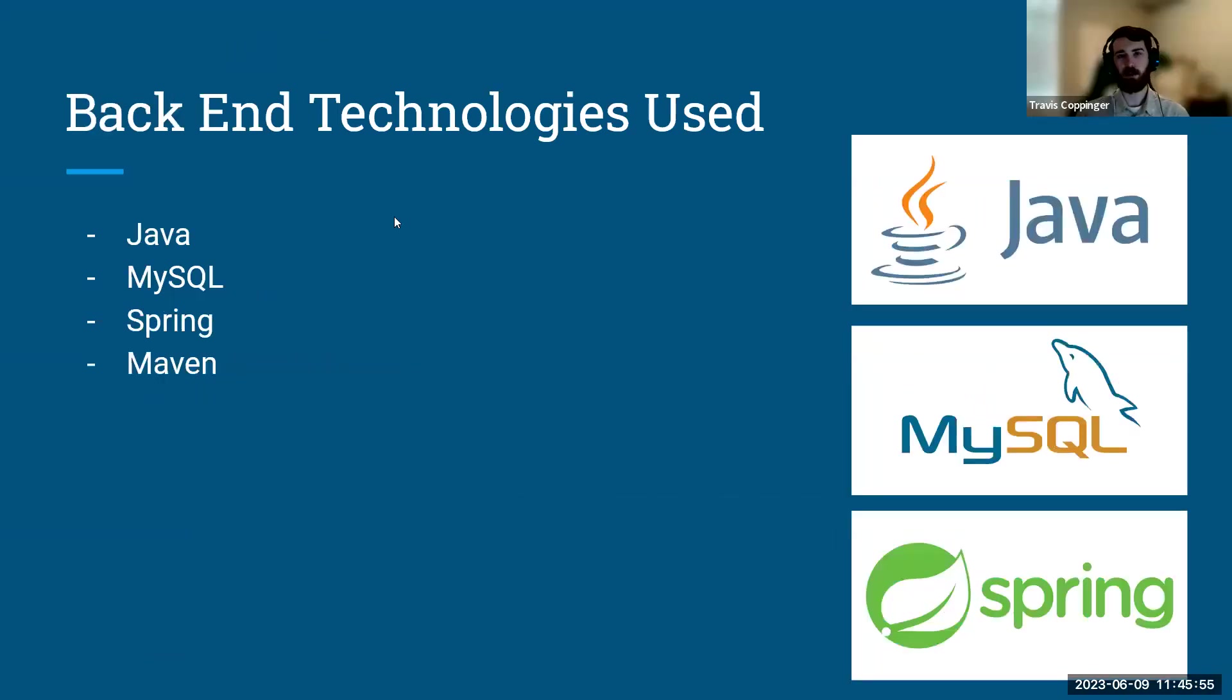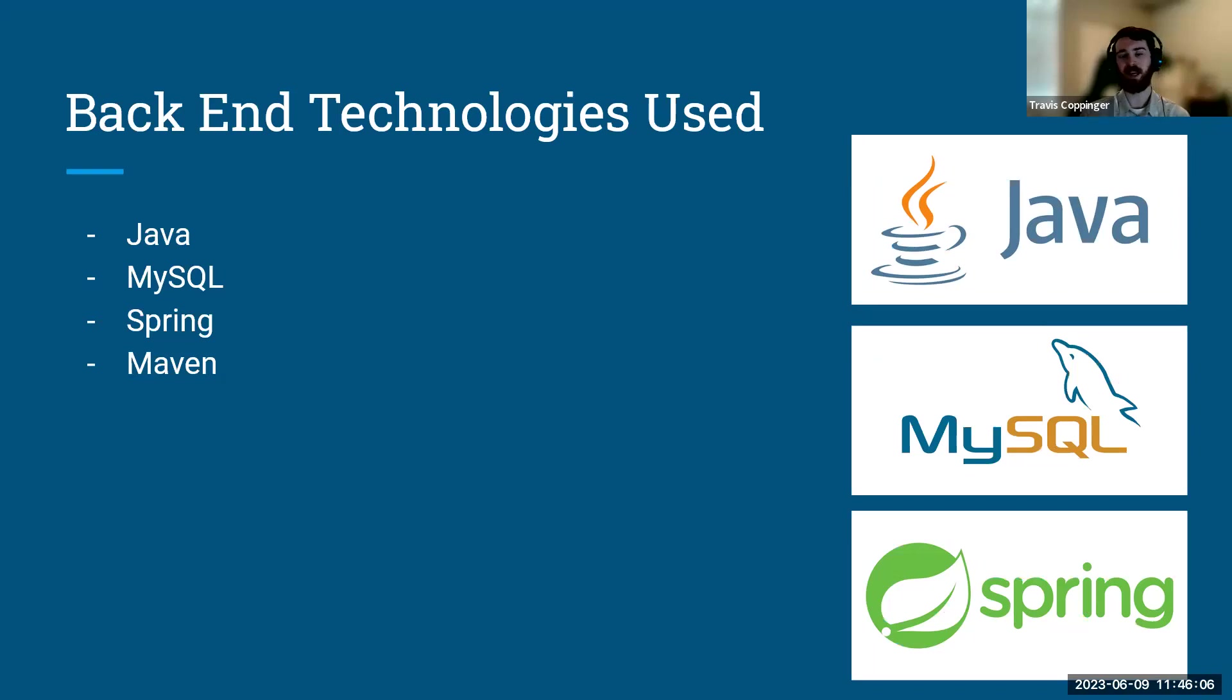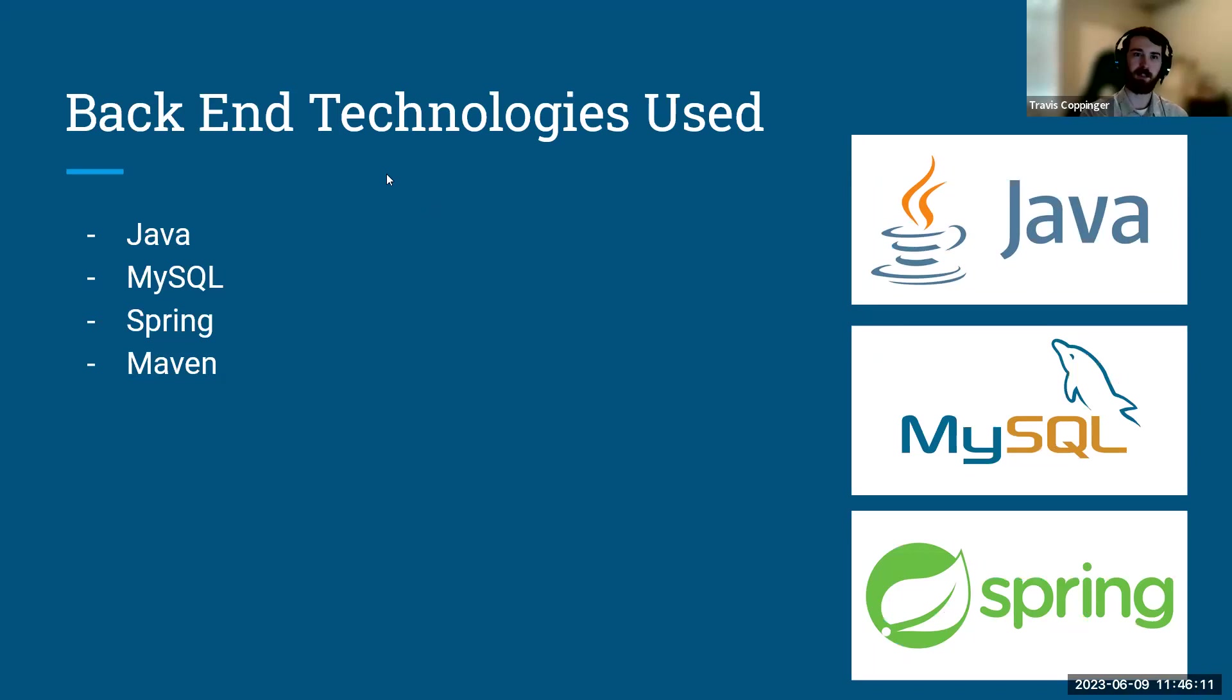Yeah, so going to our back-end technologies, we used Java for our server-side code along with Spring and Maven to give us those default packages to make things a lot easier to work with. And then we used MySQL for our database. I'll pass it off to Spencer.